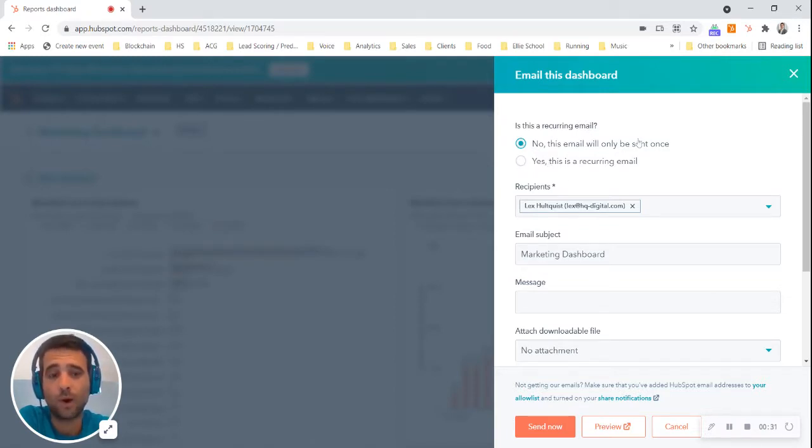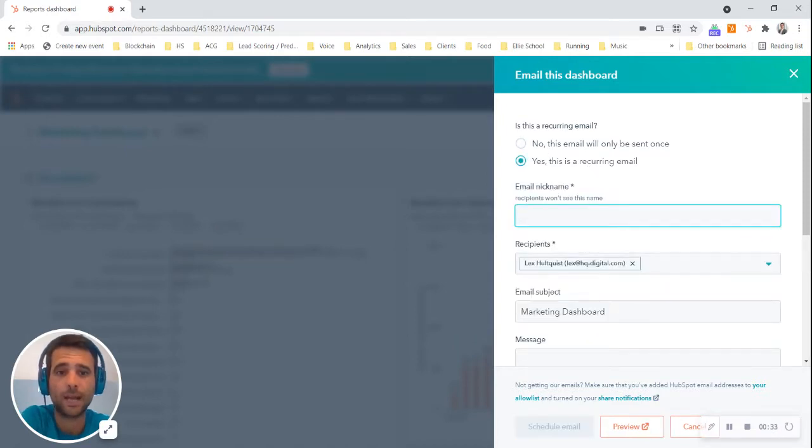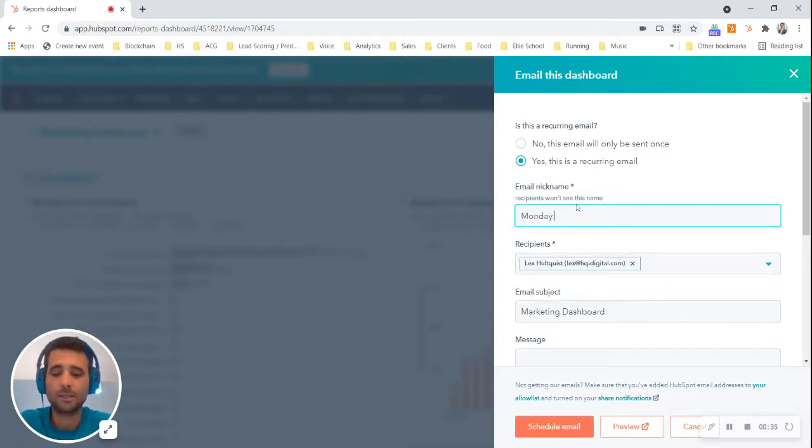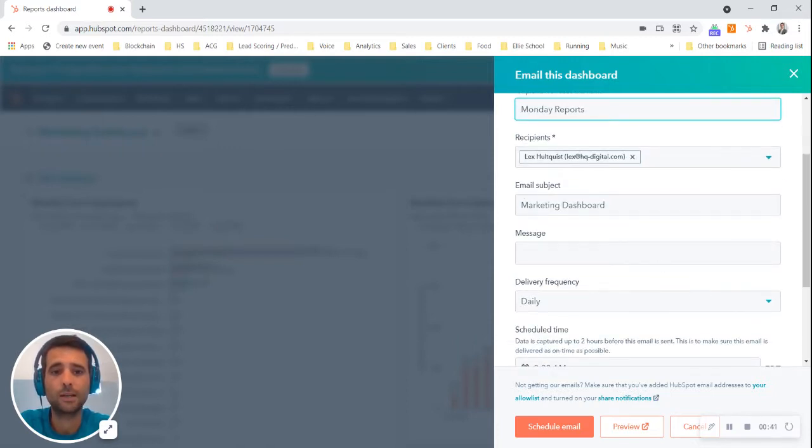Now I'm going to pick, is this a one-time email or am I going to set this up to actually be recurring? Let's say this is my Monday reports. I'm just going to send it to me for now, but you can pick additional team members if you want.